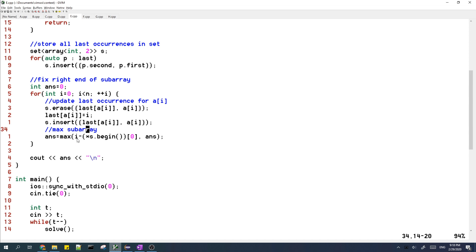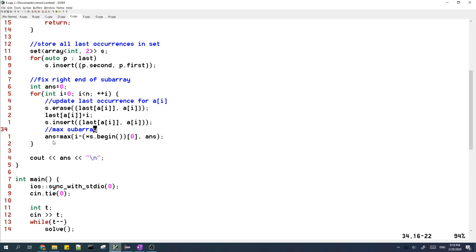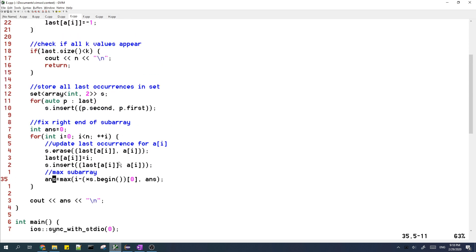And then in order to find the maximum subarray, we just use the formula that I described earlier. So we take the right index minus the minimum value of last, which we can find from the beginning of s. And then we take the maximum of this with our current answer in order to find the total answer. And this is basically it for the solution. If this was helpful, then be sure to like and subscribe.